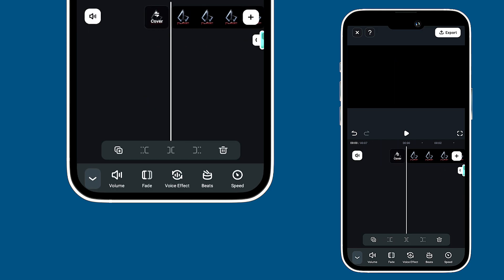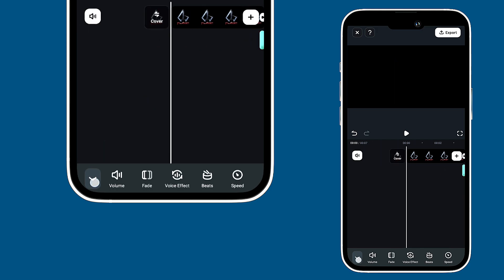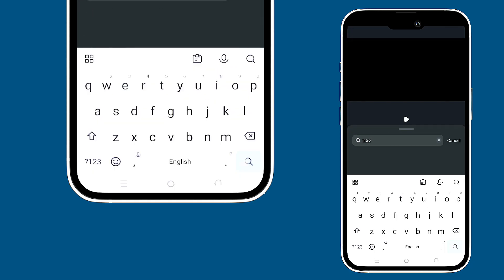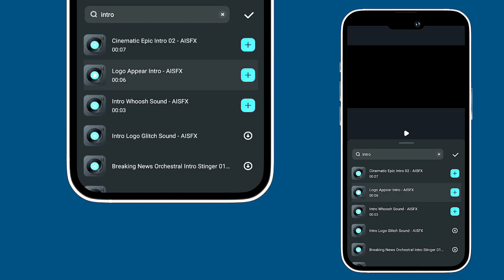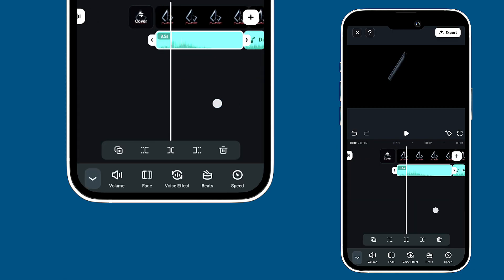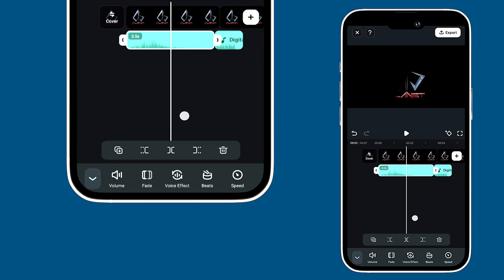Next, let's look for an intro sound effect. Head back to the sound effects section, search for intro and add that sound to your timeline as well. And there you have it — your final video is all set. Enjoy!